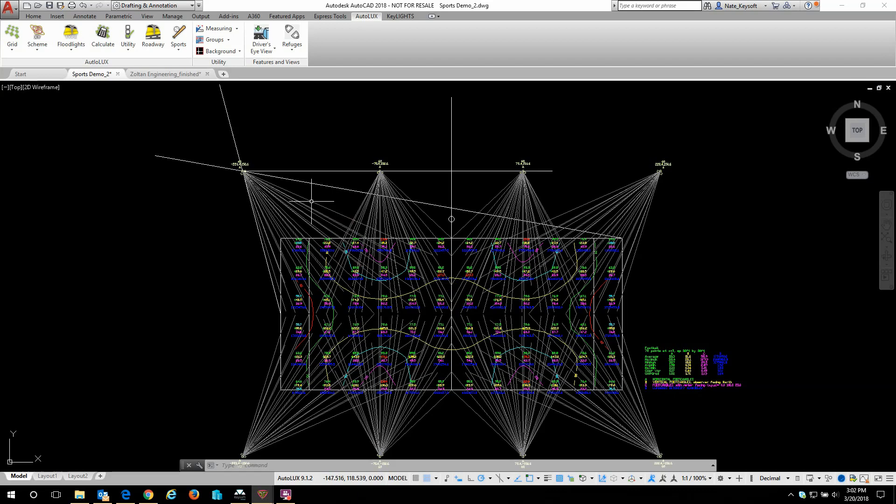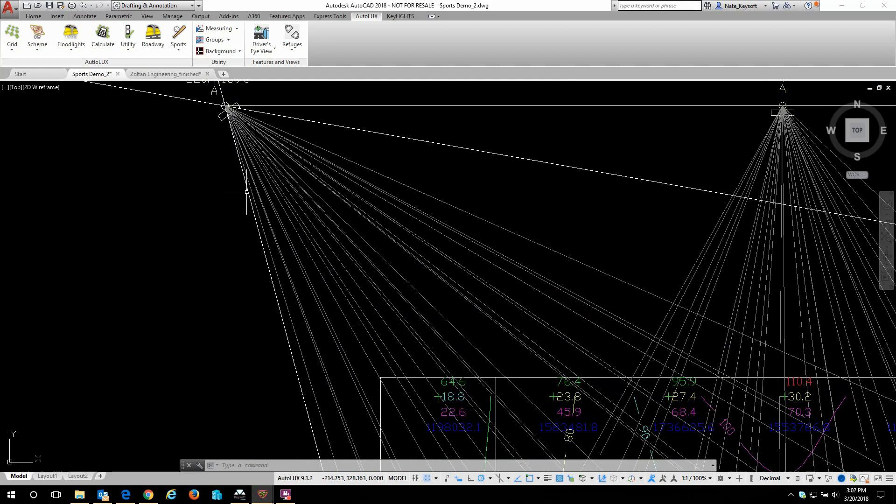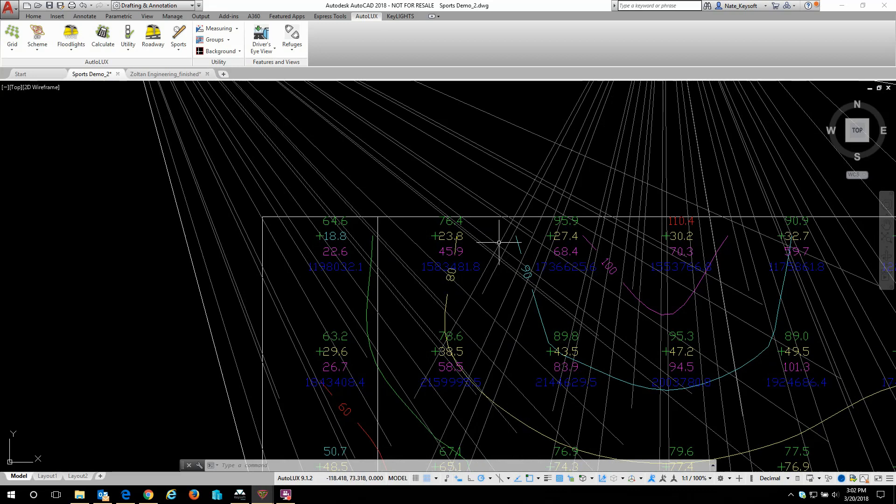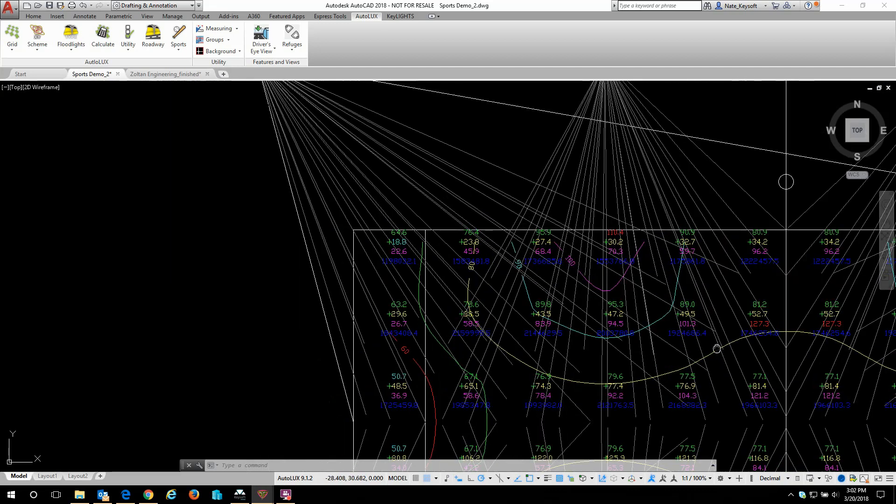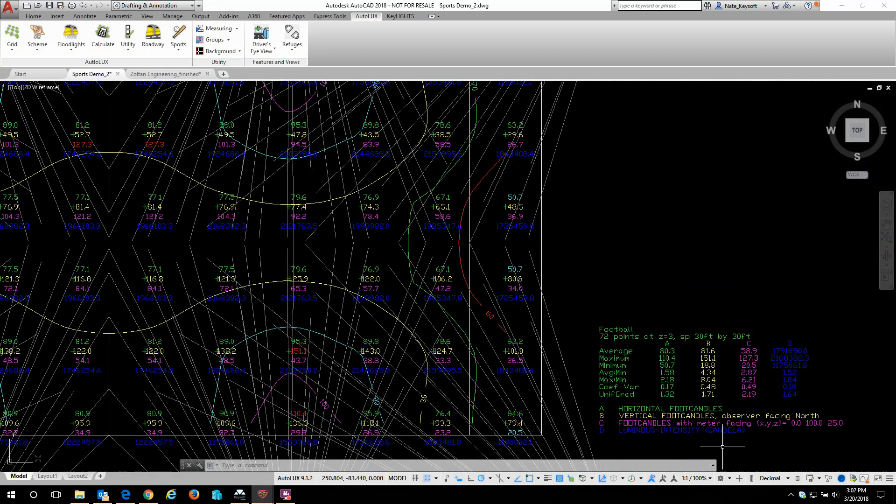Here you can see I've already built out a scheme with eight different floodlight masts. Each mast has dozens of aimed floodlights coming off of it and we can see we've calculated with existing grid points four different calculations.